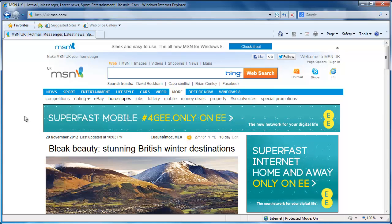First, start Internet Explorer. You will notice there is no menu bar by default, so you will need to activate this.